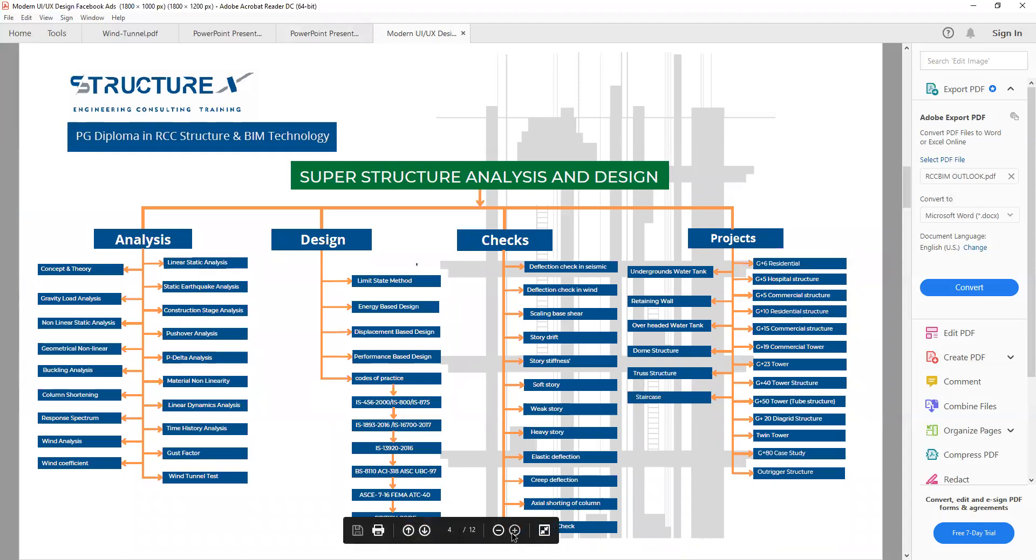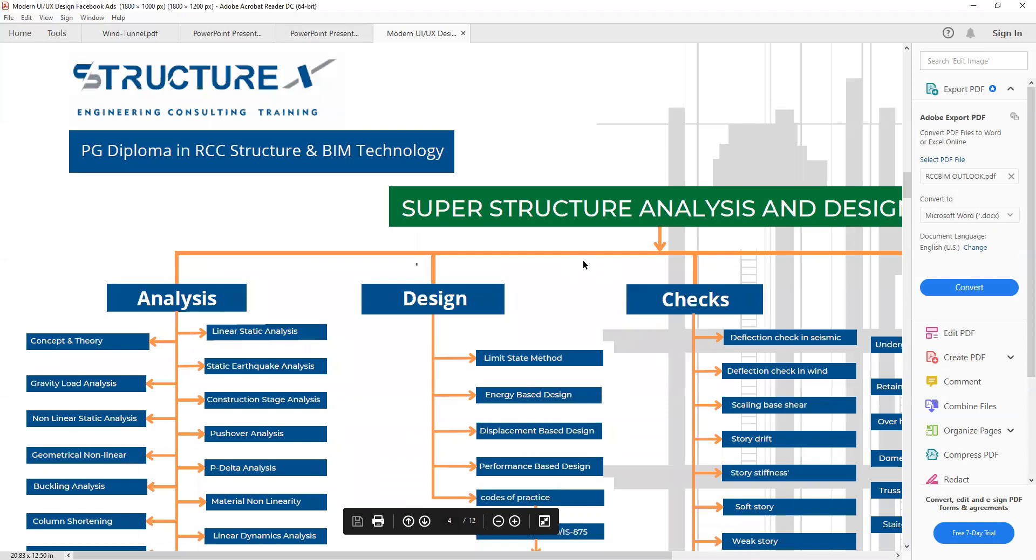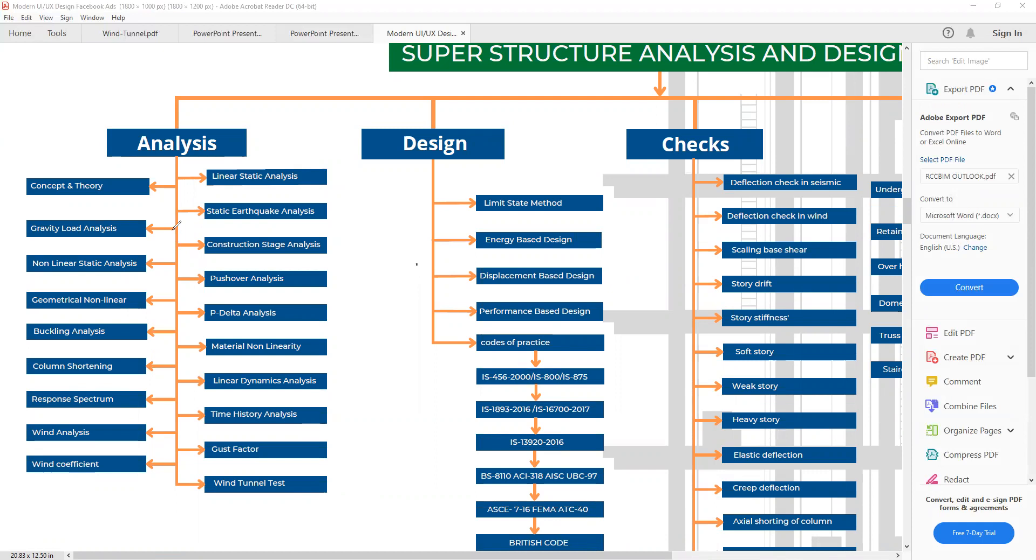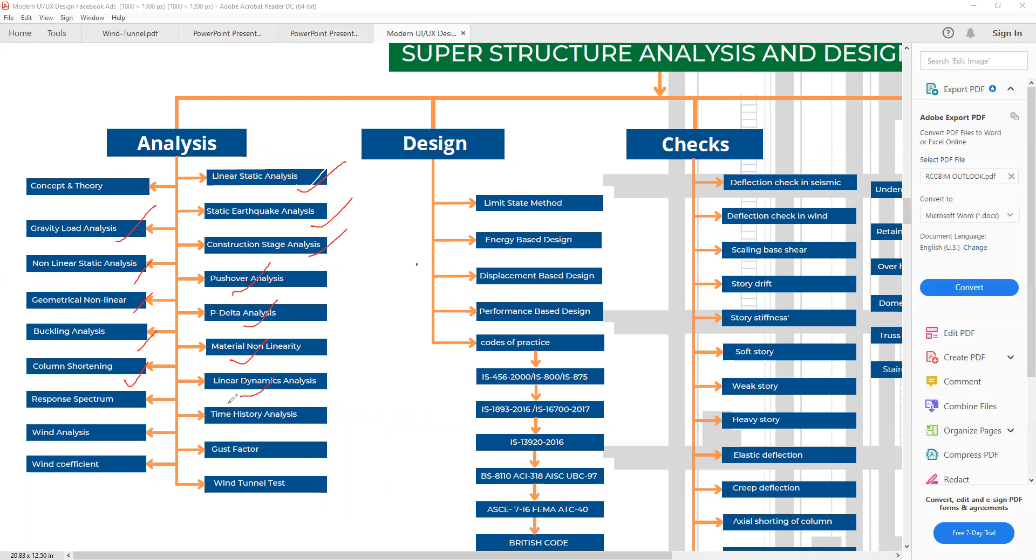Whenever we are doing structure design and analysis, the first procedure is to analyze the structure. This is a very important point. Most people get confused about what we need to do first. You don't need to take consideration of design in the first phase; you need to do the analysis. Here we have different types of analysis: linear static analysis, gravity load analysis, static earthquake analysis, construction stage analysis, non-linear static pushover analysis, geometrical non-linear P-delta analysis, buckling analysis, material non-linearity, column shortening effects, linear dynamic analysis, RSM response spectrum method, time history method, wind analysis including wind tunnel test, gust factor, and wind coefficient.